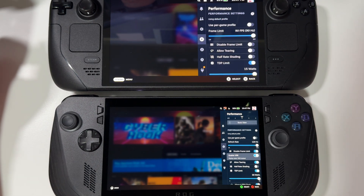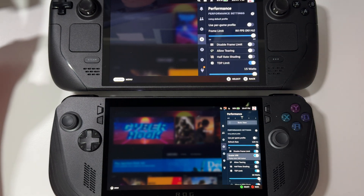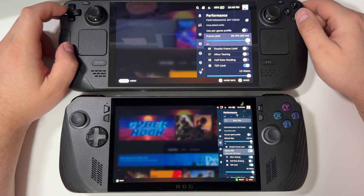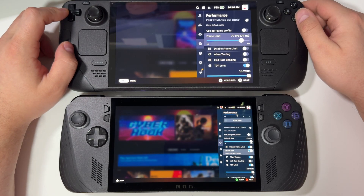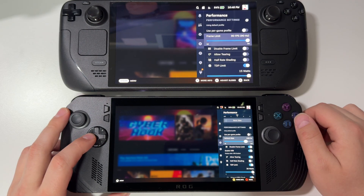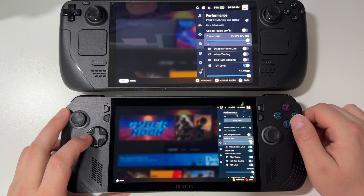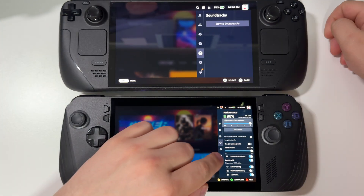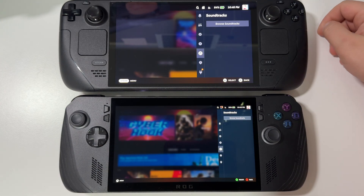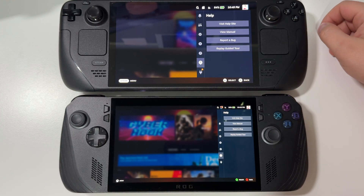On Steam Deck you can manually adjust to any FPS you would like, and on ROG Ally X it works exactly the same. The rest of the tabs are not that interesting, but they are exactly the same.